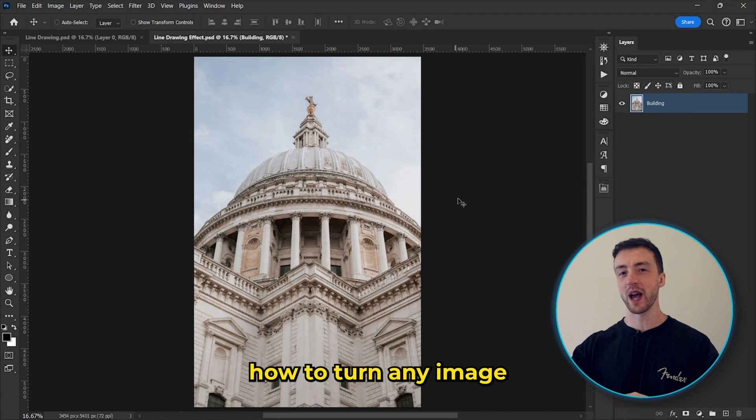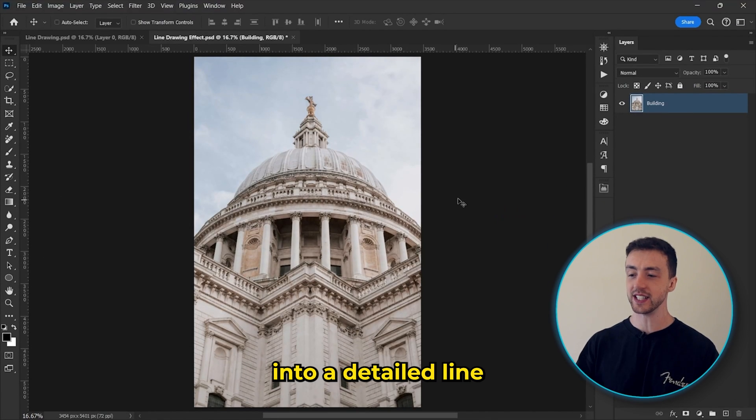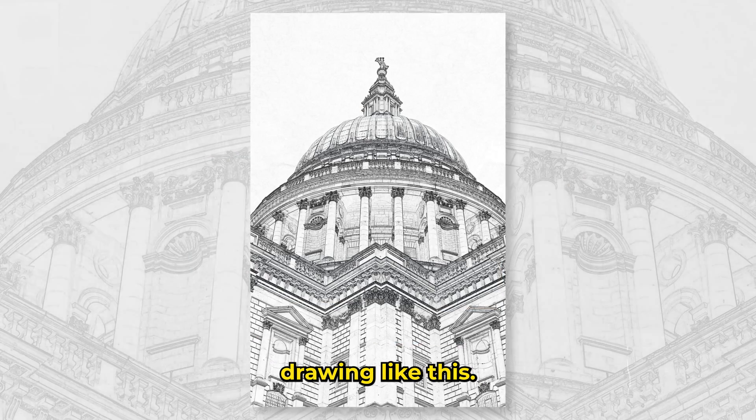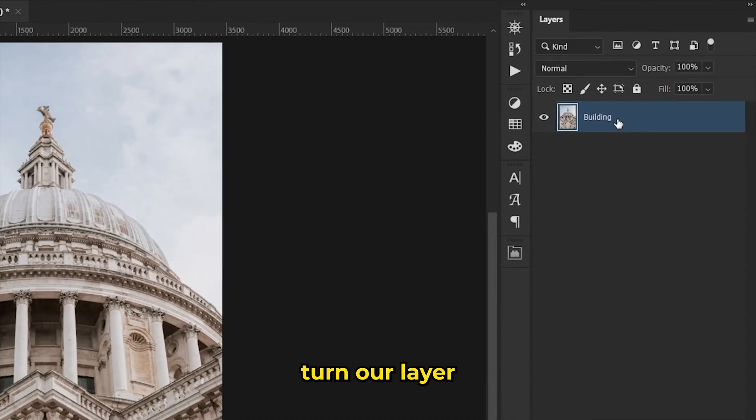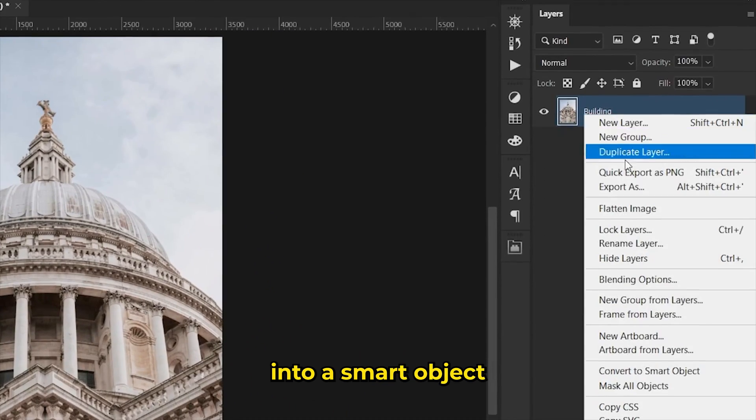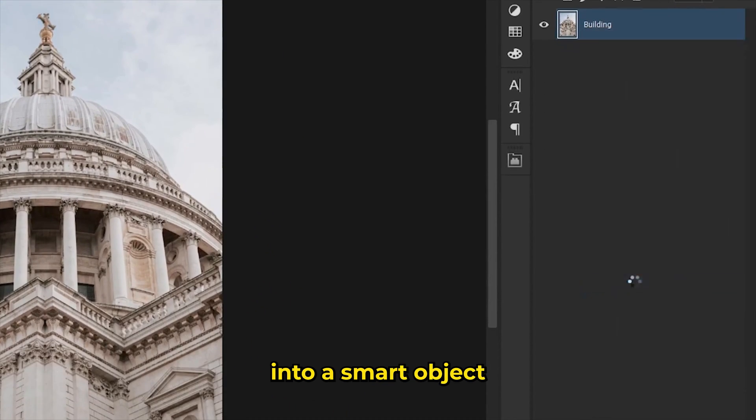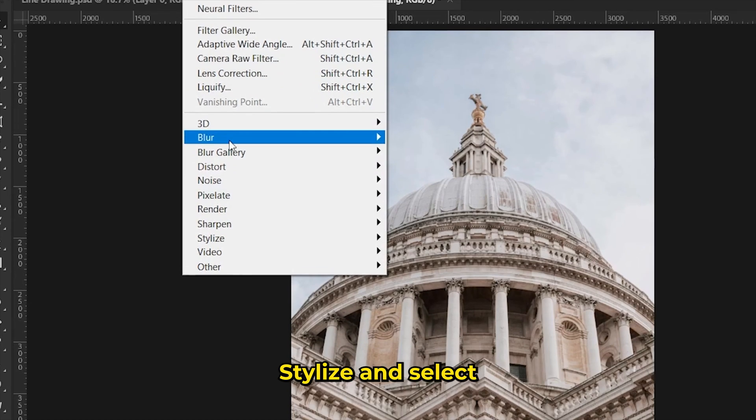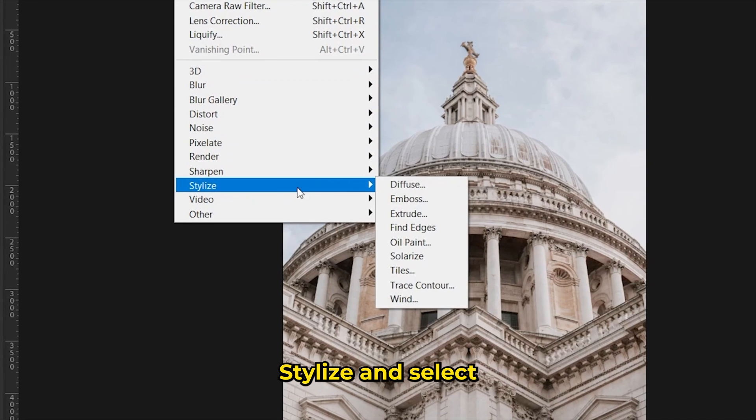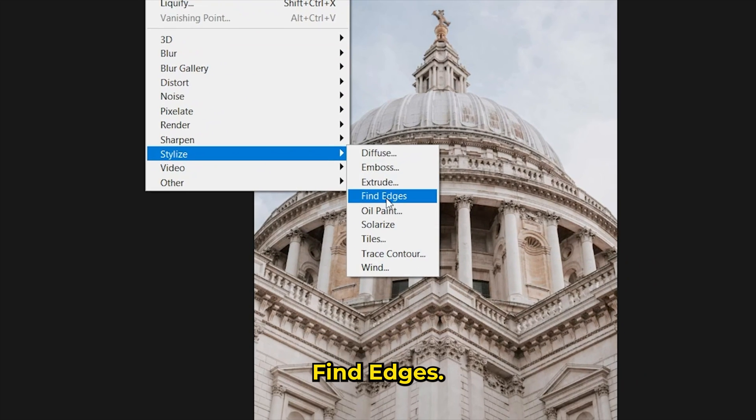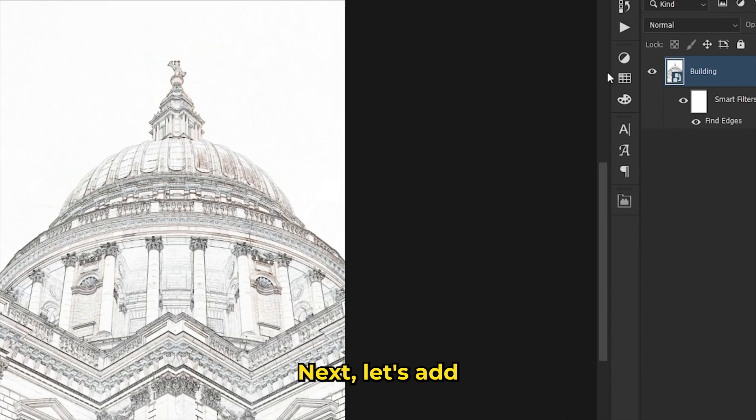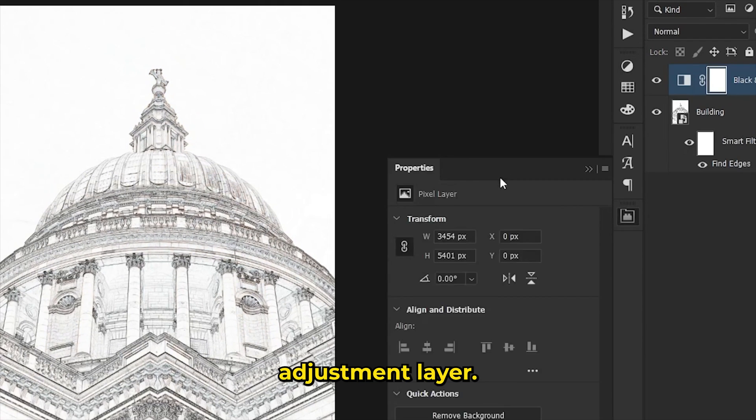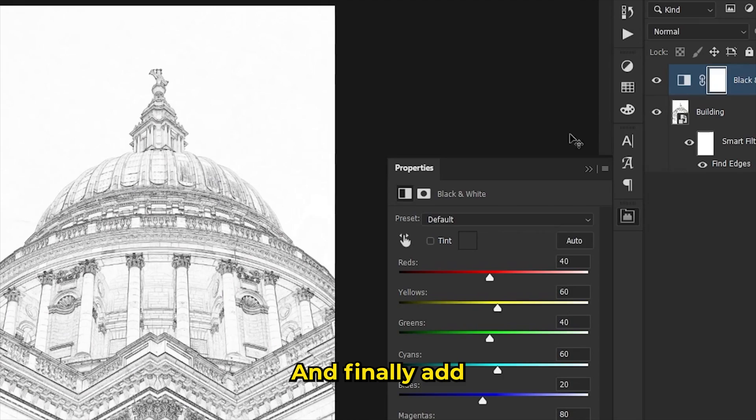And last but not least, I'm going to show you how to turn any image into a detailed line drawing like this. So first we need to turn our layer into a smart object and then come up here to filter, stylize, and select find edges. Next, let's add a simple black and white adjustment layer.